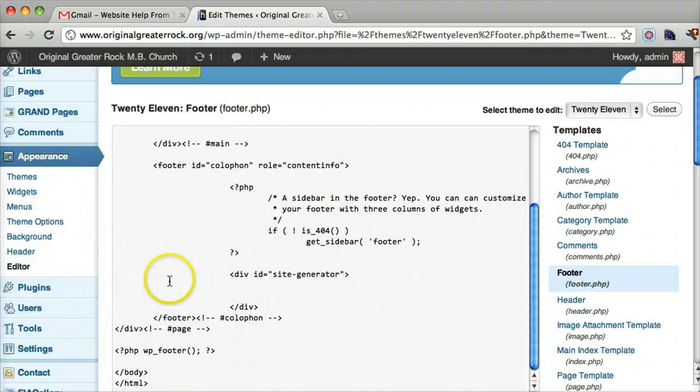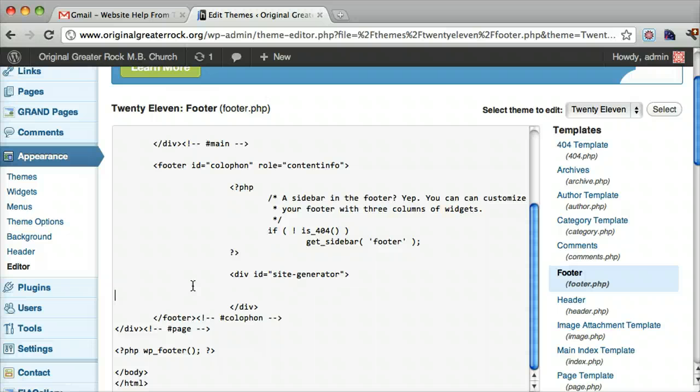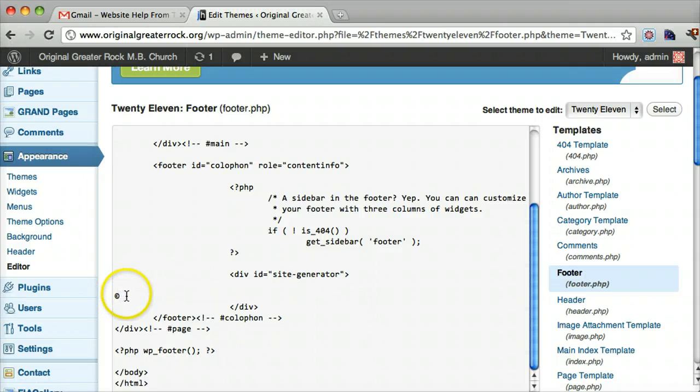And let's do a copyright symbol. And the way you do that is press control alt C on a PC, I believe. And the way you do it on a Mac is you press option G. So there's a copyright symbol.